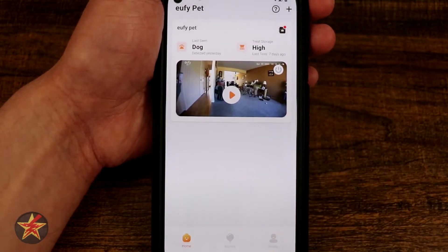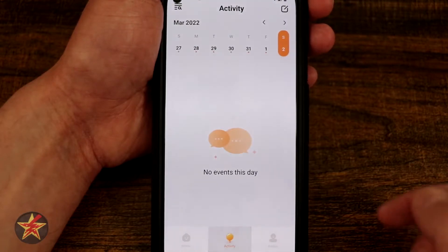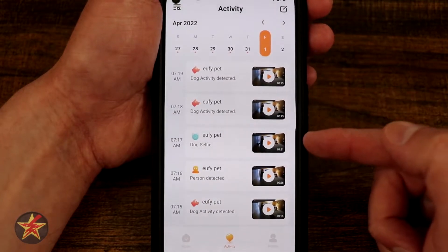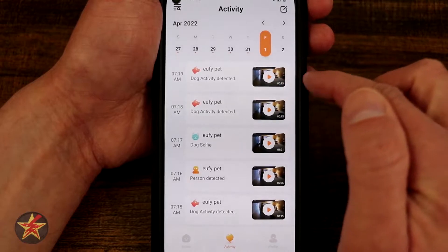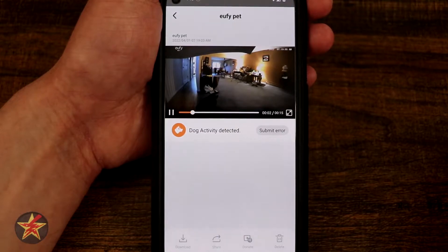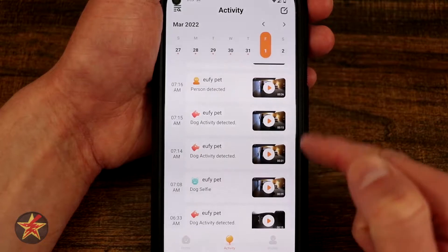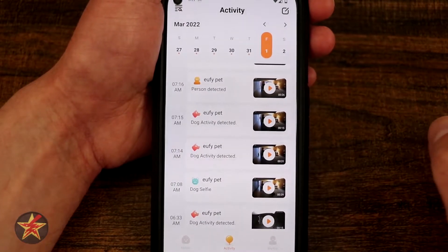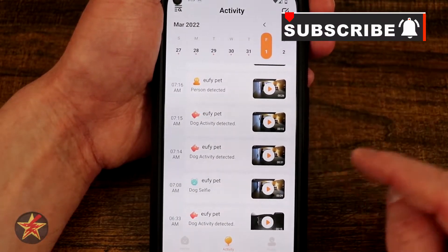Before we get into the actual pet station itself, at the bottom you have Home, which is what we're currently on, and Activity, which will show you your pet's activity. So if I do yesterday — Eufy Pet detected, detected, selfie, person. Selecting any of these will show us our pet doing something. So in this case, my cat's walking along. If we come back down to a pet selfie, each of these has a differing length, so you're not limited to a clip length — it's however long the pet is in frame.